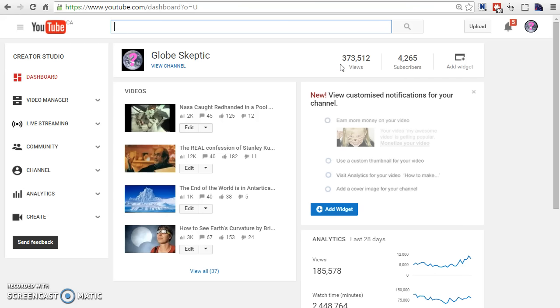Basically, what I decided to do with my channel is whenever I found really good stuff that I like on the internet about Flat Earth, I mirror it on my website, promote it, and link to the person who created the video to get them more subscribers.